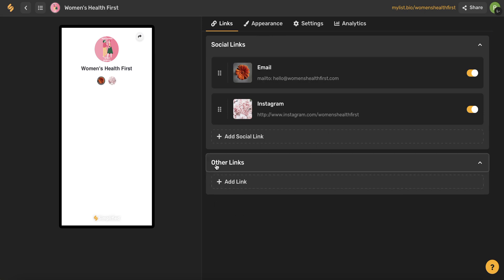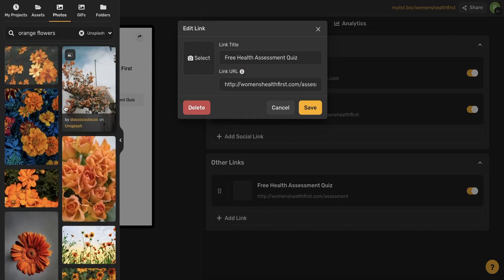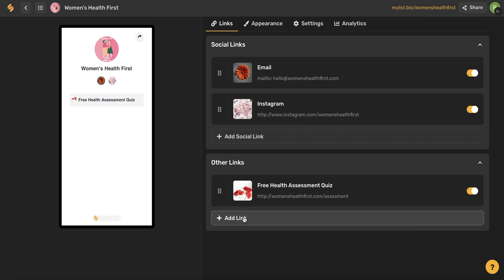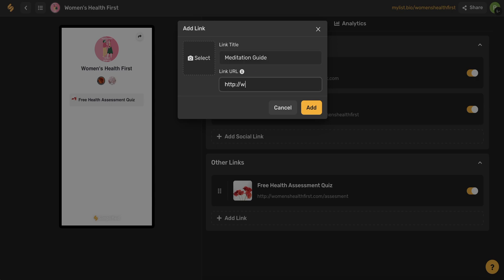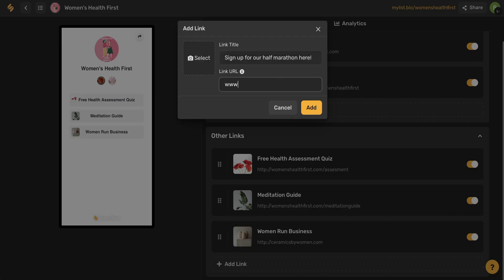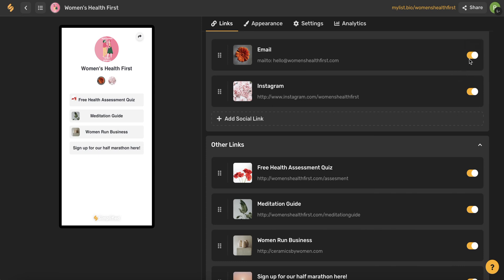Now let's come down to this next section and talk through other links. Other links allows you to drive traffic to a specific webpage. For example, on my website I have a health assessment quiz that I'd like to drive customers to directly, so I'm going to include a link directly to that page. I'm going to continue doing this with a couple of different links — you can add as many links as you like or none at all. Now that I've included these links, you'll also see these orange toggle buttons appear. You can always turn these off and on if you want to temporarily remove a link from your link in bio.